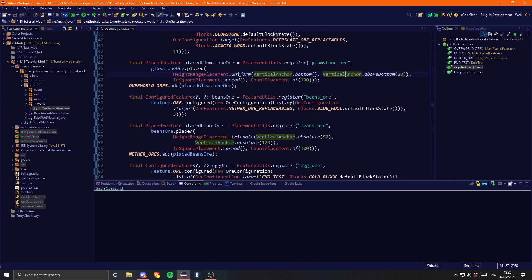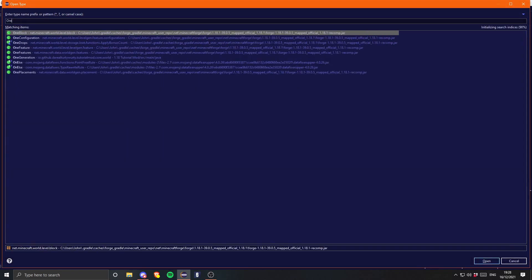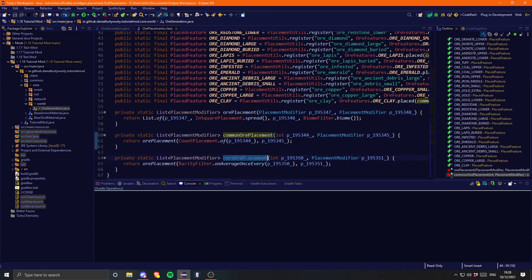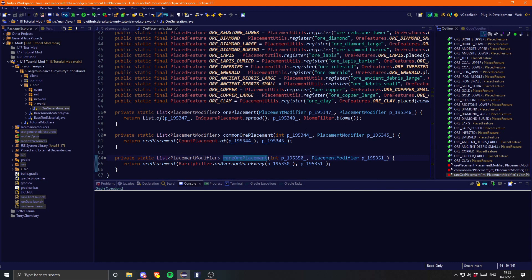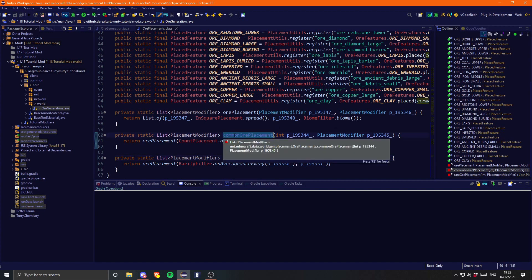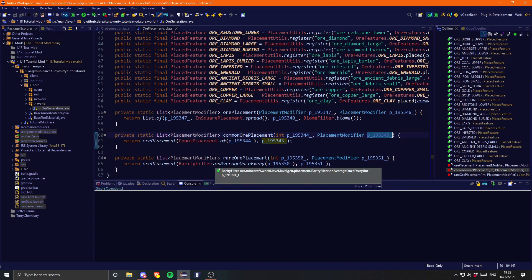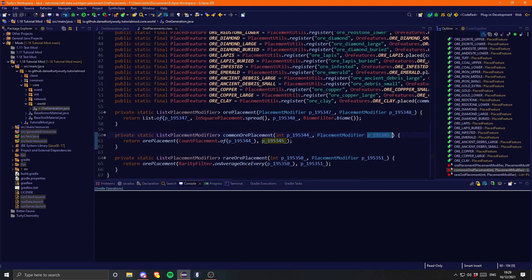The other thing is this right here — we're having to use different methods to grab these vertical anchors. It'd be great if we could just have that done for us. Thankfully vanilla has three methods which we can do this, however all three of them are private. If we just hop into the OrePlacements class and scroll all the way down, you can see these three methods right here: a normal ore placement, a common ore placement, and a rare ore placement. This just passes those things in for you so you don't need to do it yourself.